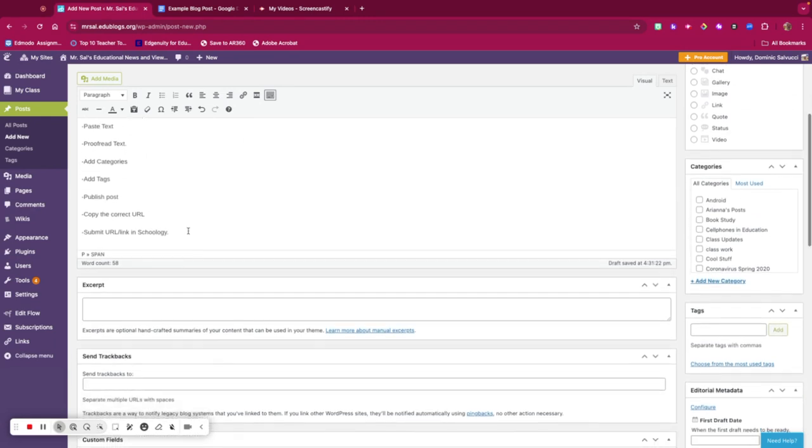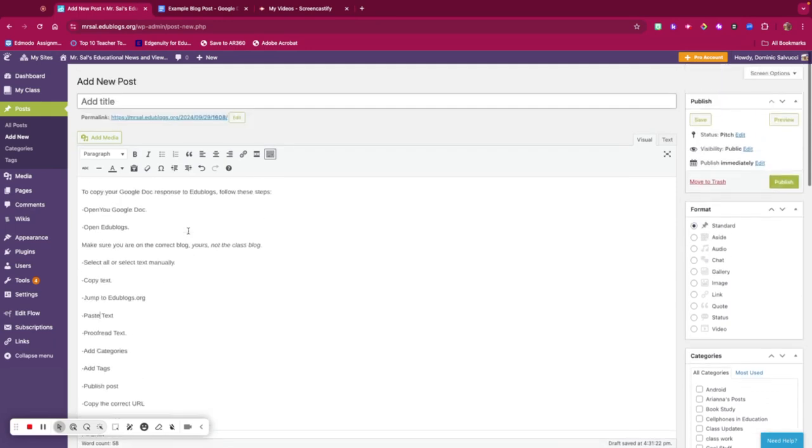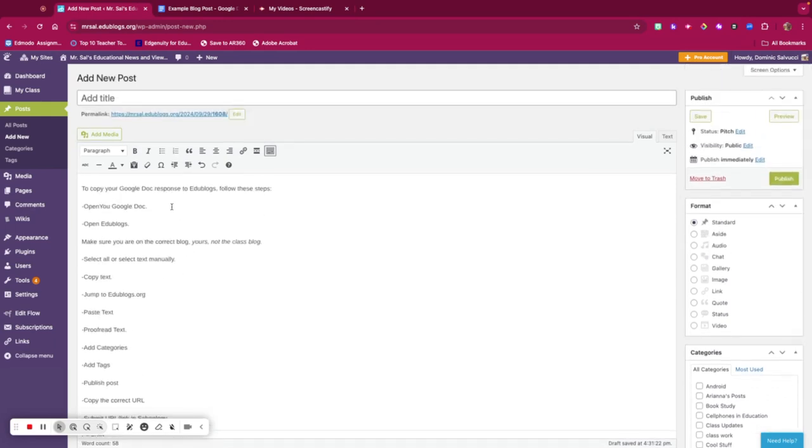I need to give this a title, so this will be How to Copy from a Google Doc to Your Edublogs Account.